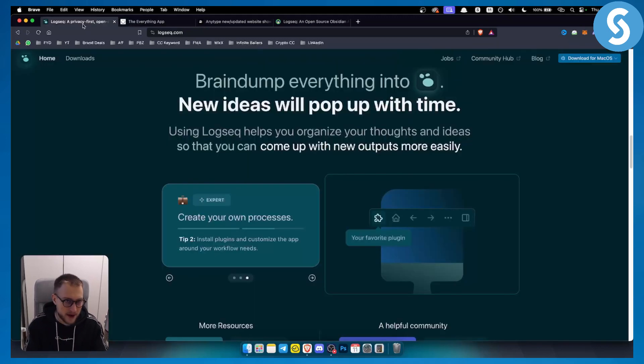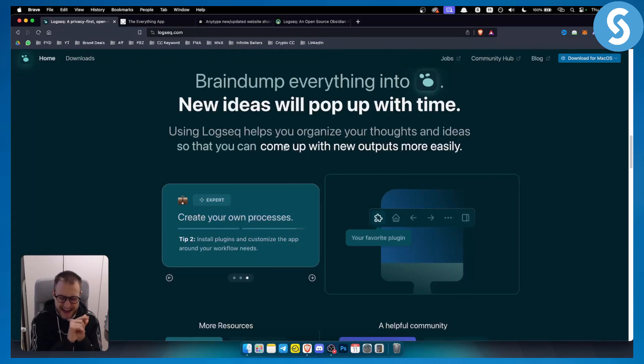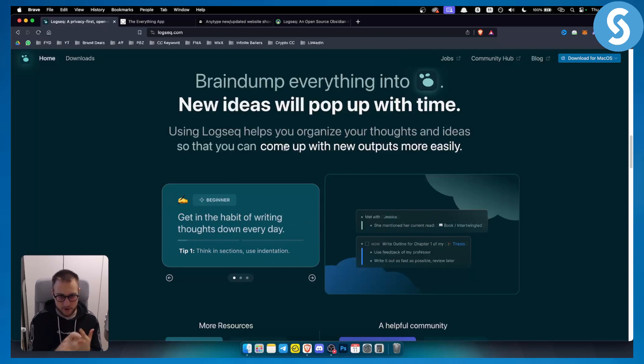However, on the other hand, Logseq is more for business owners, for people that want a highly organized application and platform.